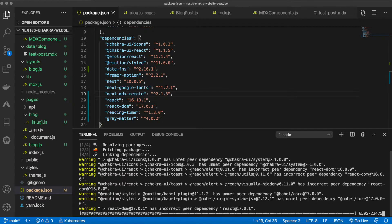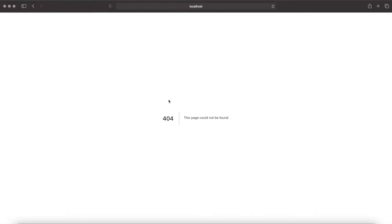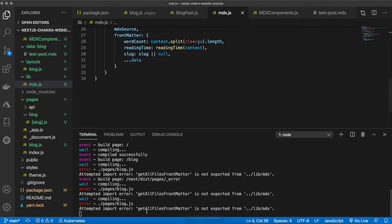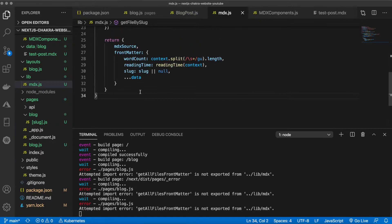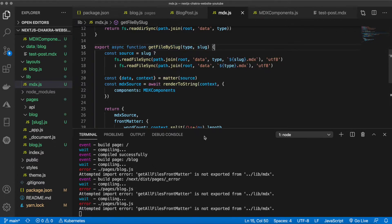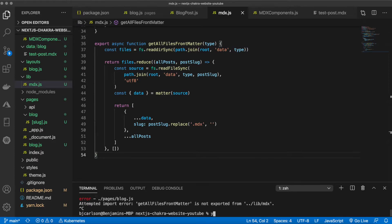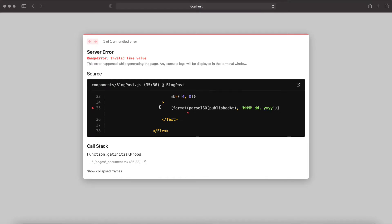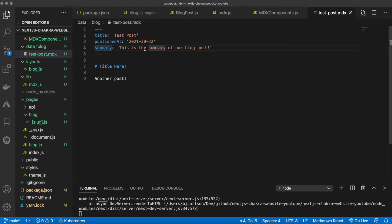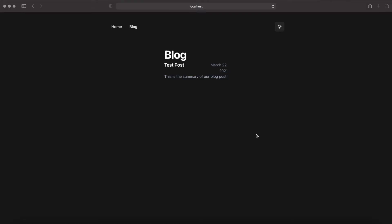After running yarn, start the app and navigate to `/blog`. You'll get an error because we forgot to add the `getAllFilesFrontMatter` function. Back in `mdx.js`, right below `getFileBySlug`, paste that function in and restart the server. After restarting we hit another error — invalid time value — because the date in the MDX frontmatter was written as `30` instead of `03`. Fixing it to `03` (year-month-day format) resolves the issue, and the blog page starts coming through.